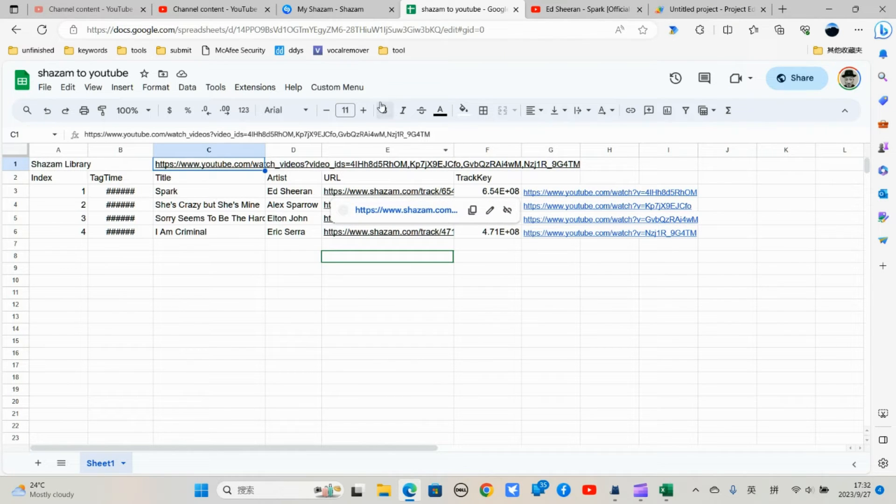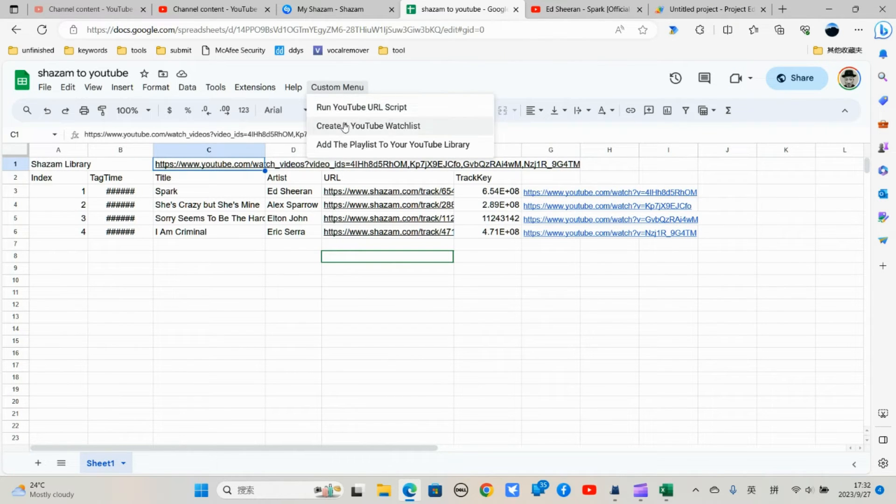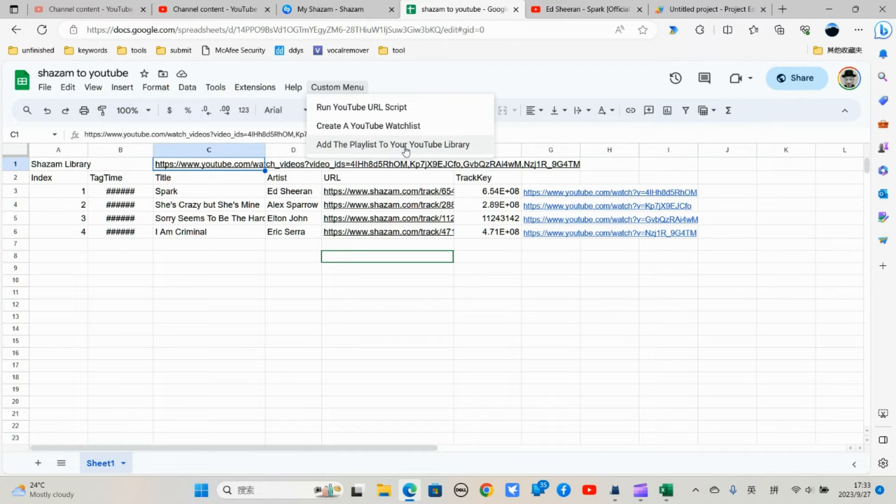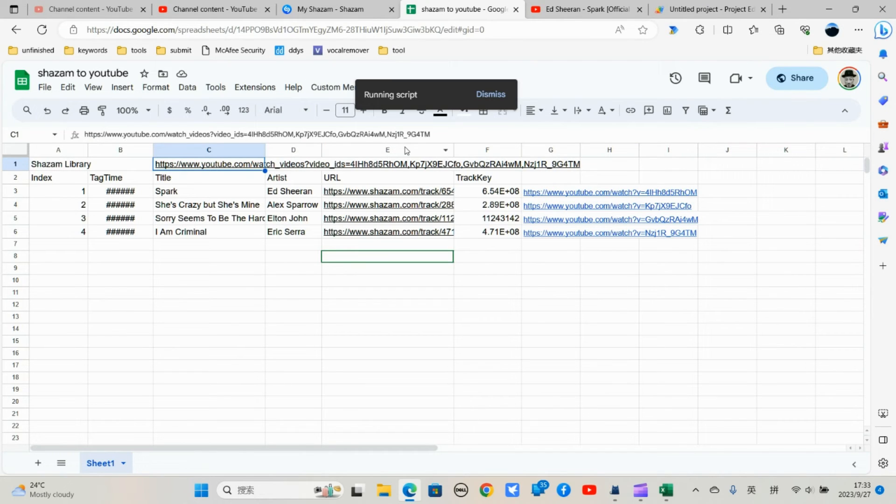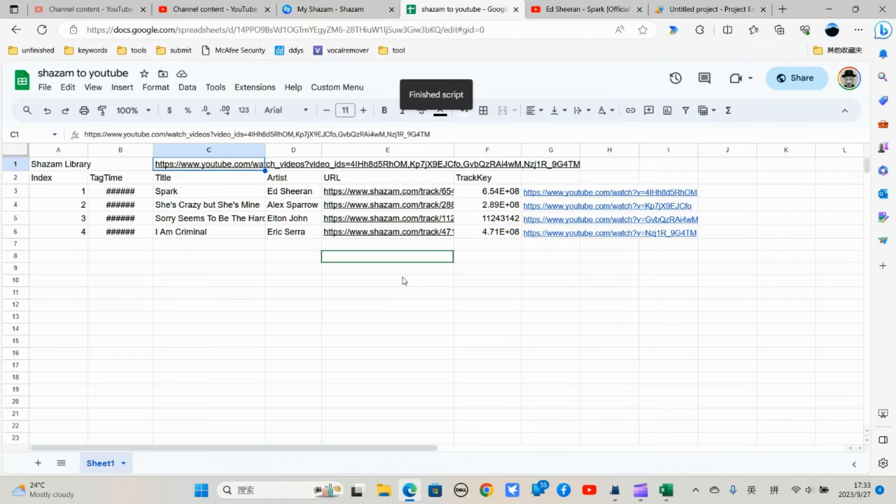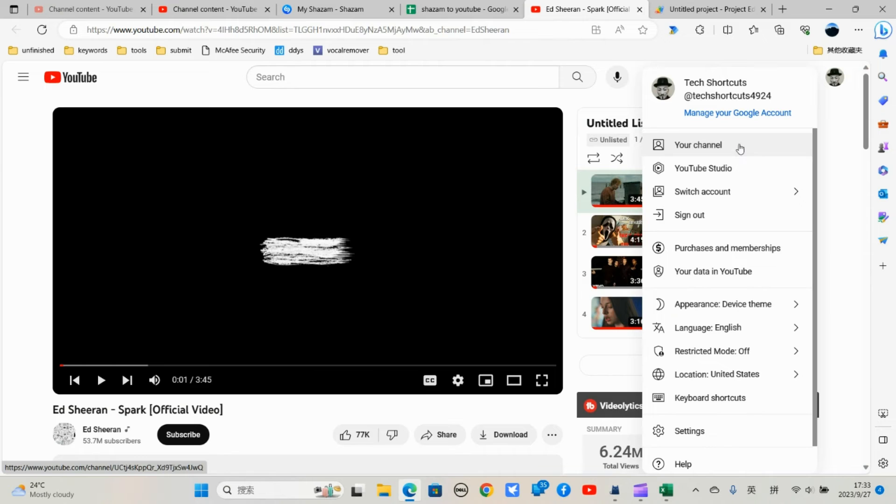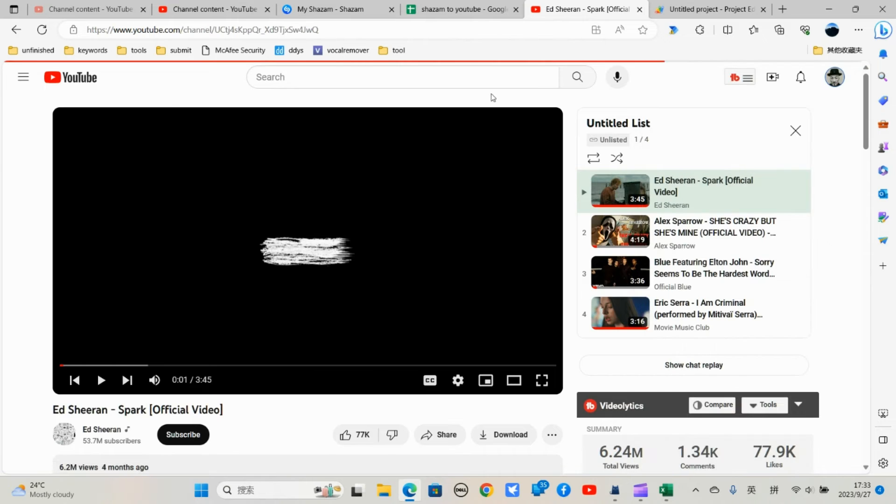So this third option is to add this YouTube playlist into your YouTube library. So let me just click on it. Finish script. So let me just go to my channel.